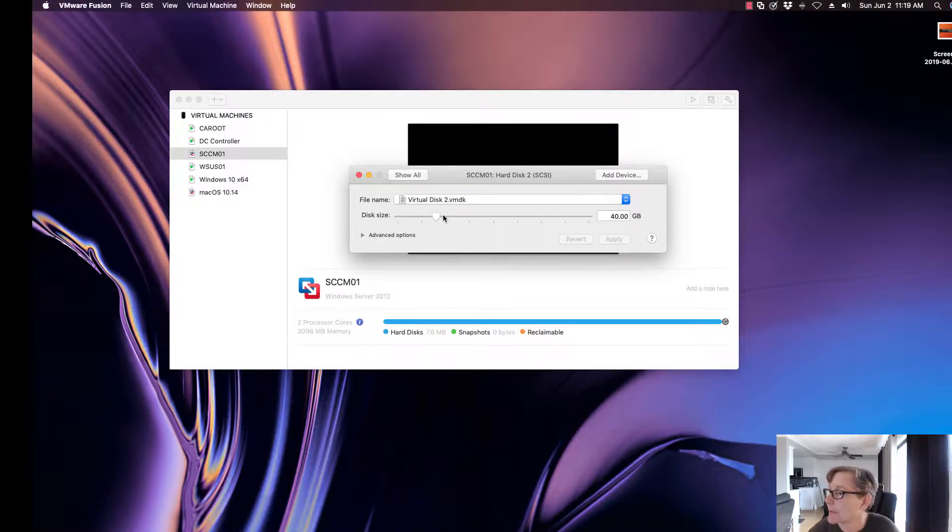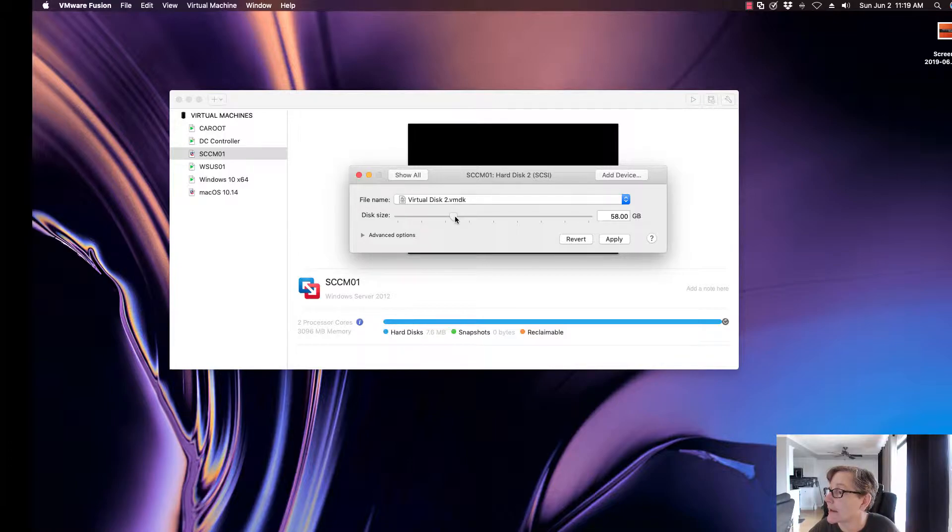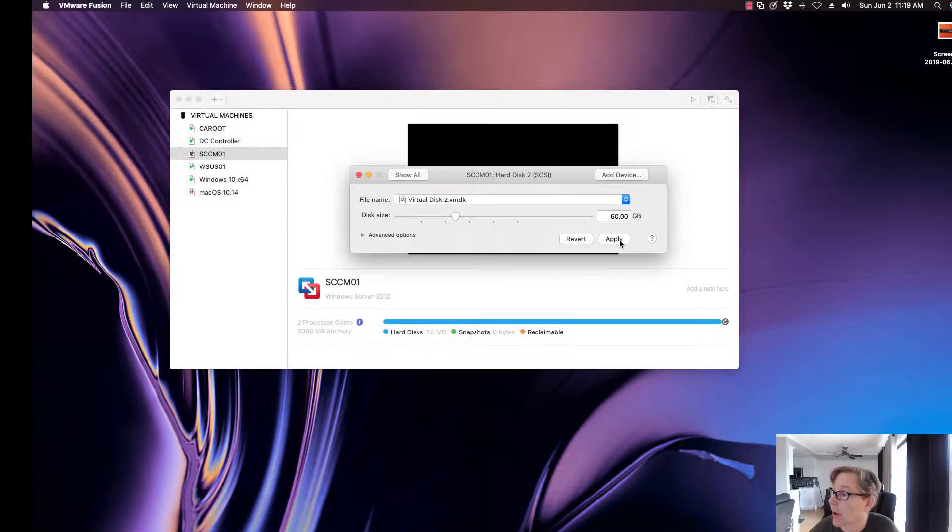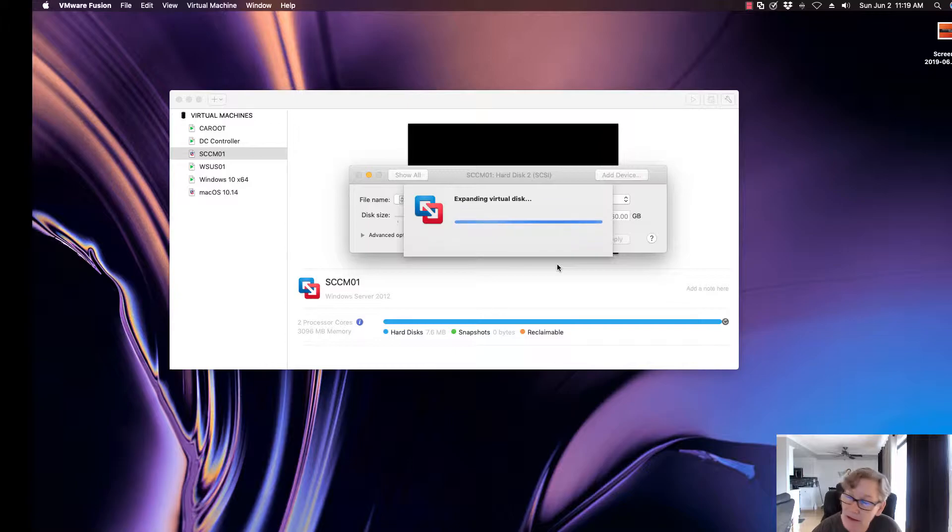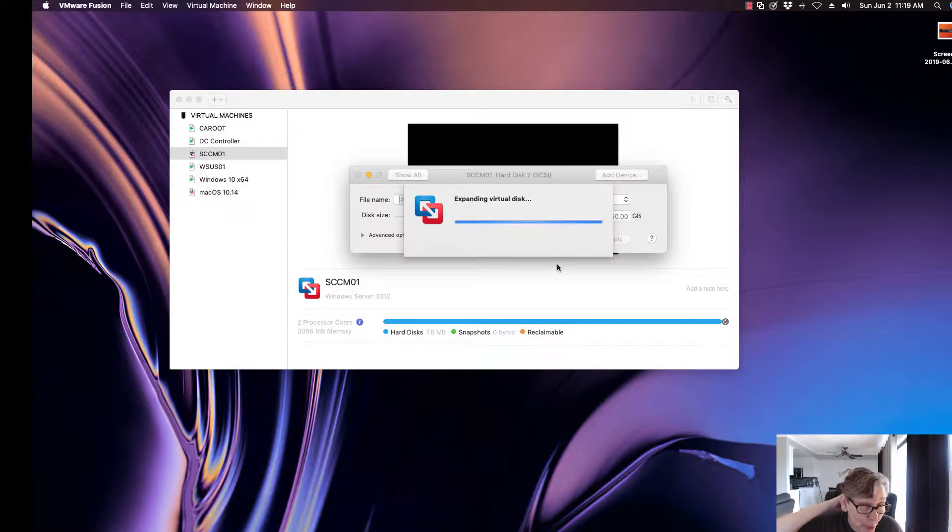All right, so I had to create some space. I'm going to give it 20, so it's 60 and give it a little bit more space. I'm going to click on apply. Now it's going to expand the virtual disk, and this does take a little bit of time. You just have to make sure you have enough room on your drive before you expand, otherwise you'll get an error.